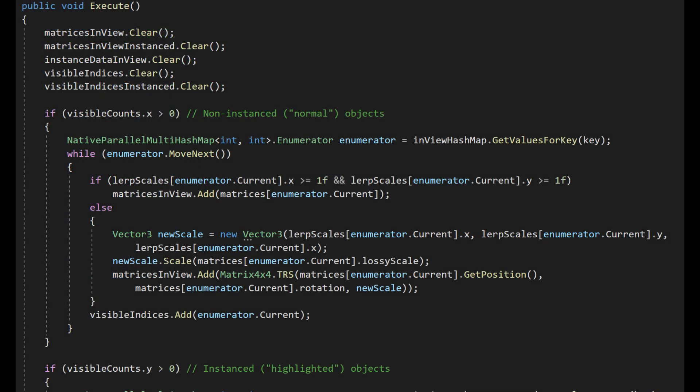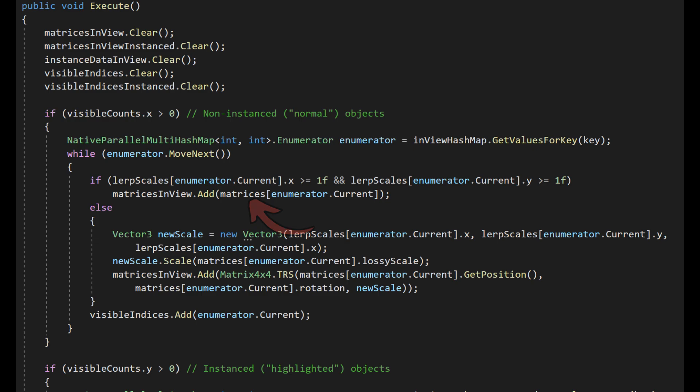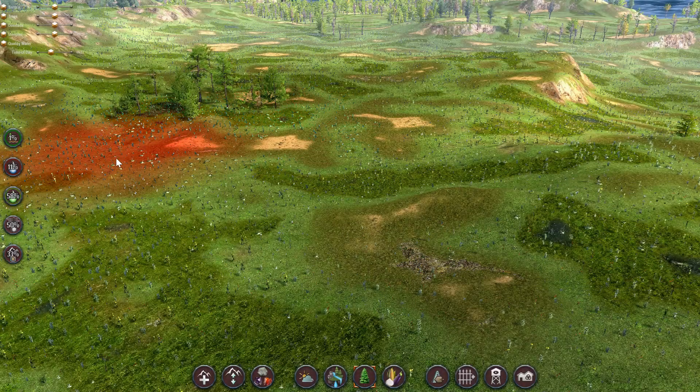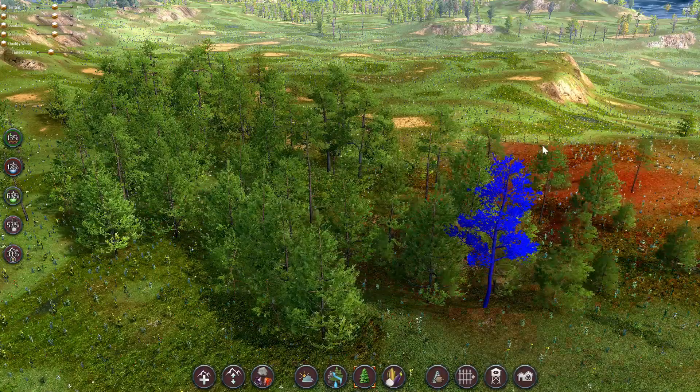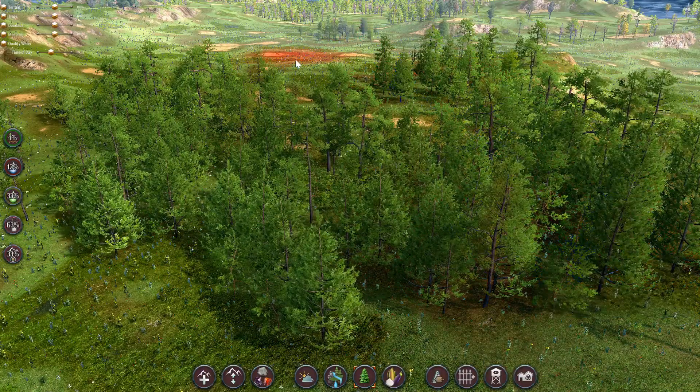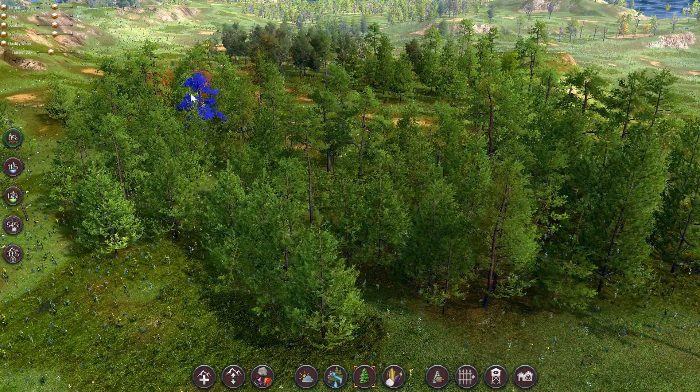Next, we start moving through the hash map, processing each visible entry for our key one by one. In essence, we simply copy the values corresponding to the visible objects of this LOD from the overall matrices native list into the local matrices in view native list. I've just added a step here that allows us to smoothly scale the object up or down to its required end scale, which adds some juice to placing objects. For example, the way the trees quickly grow into place when placed.